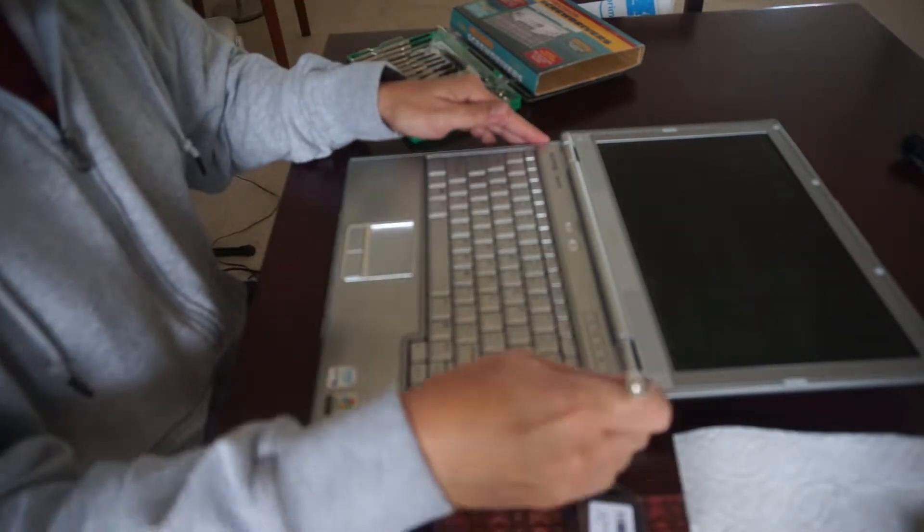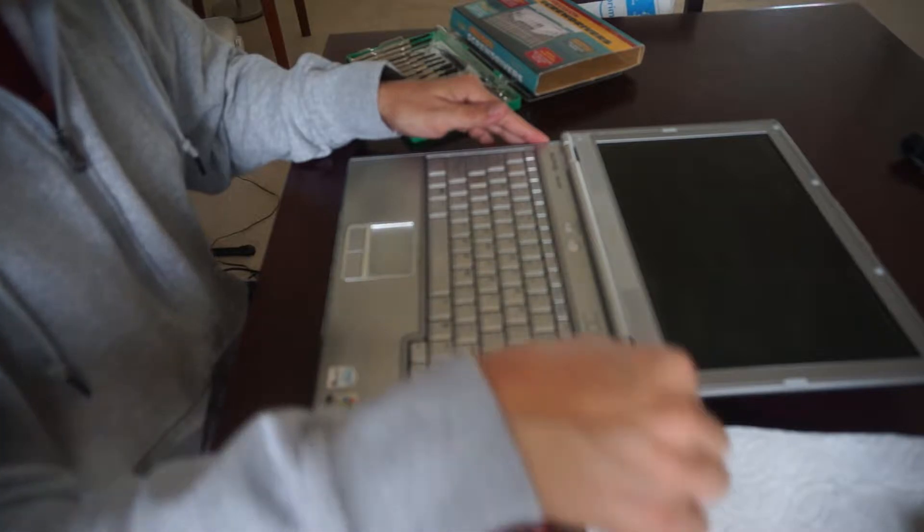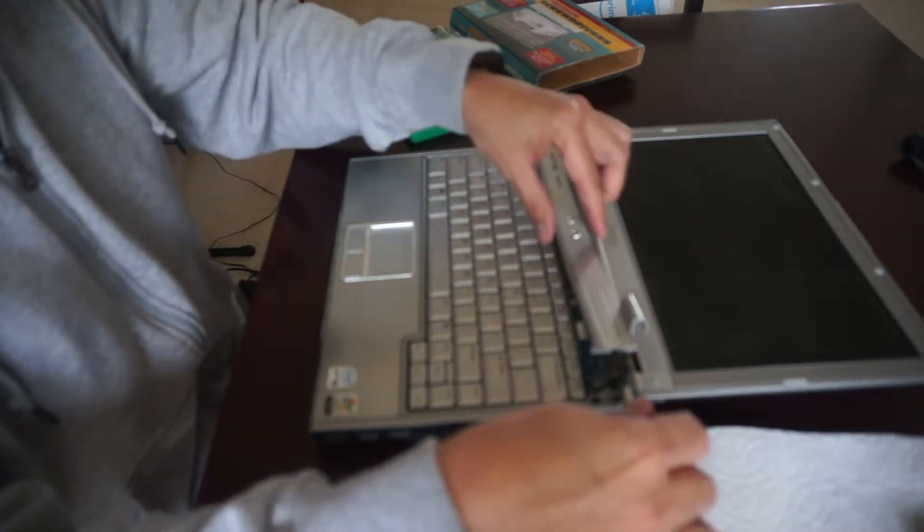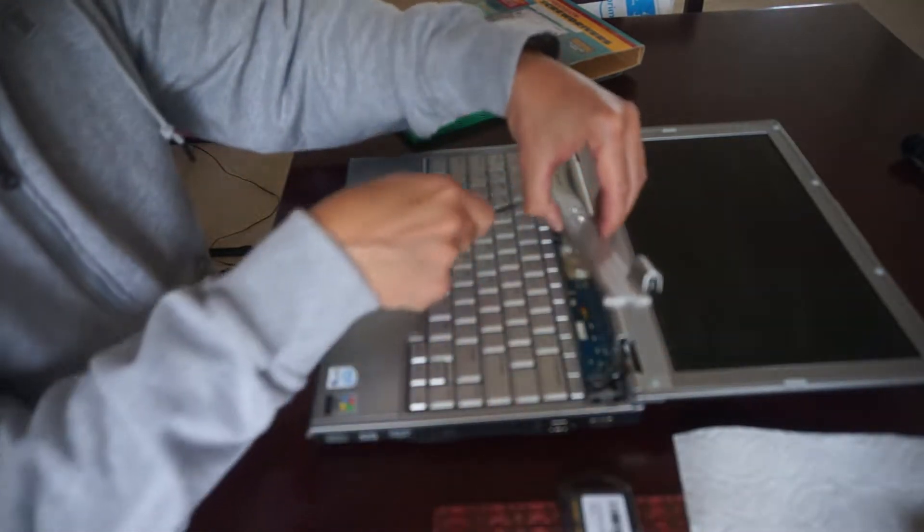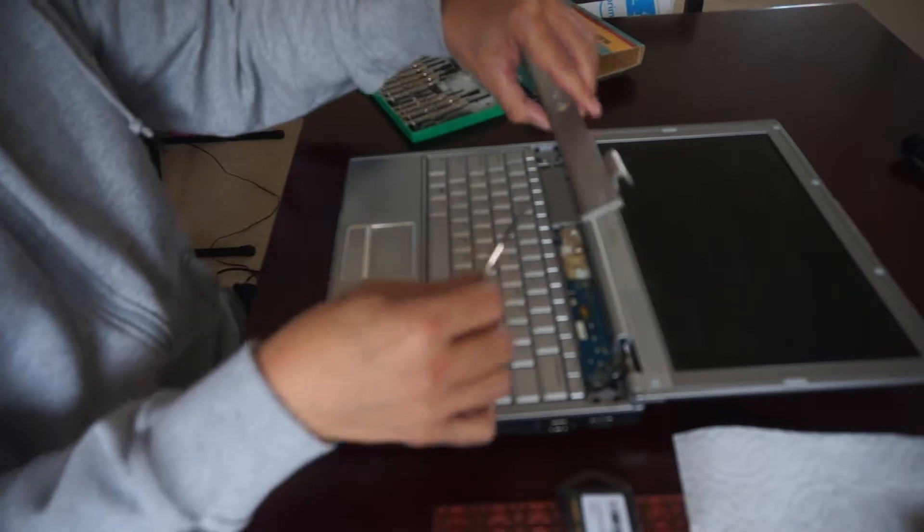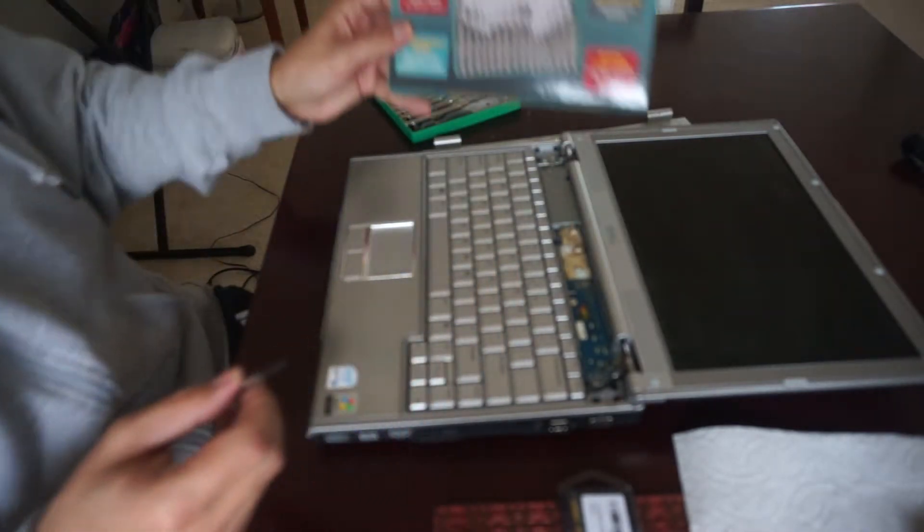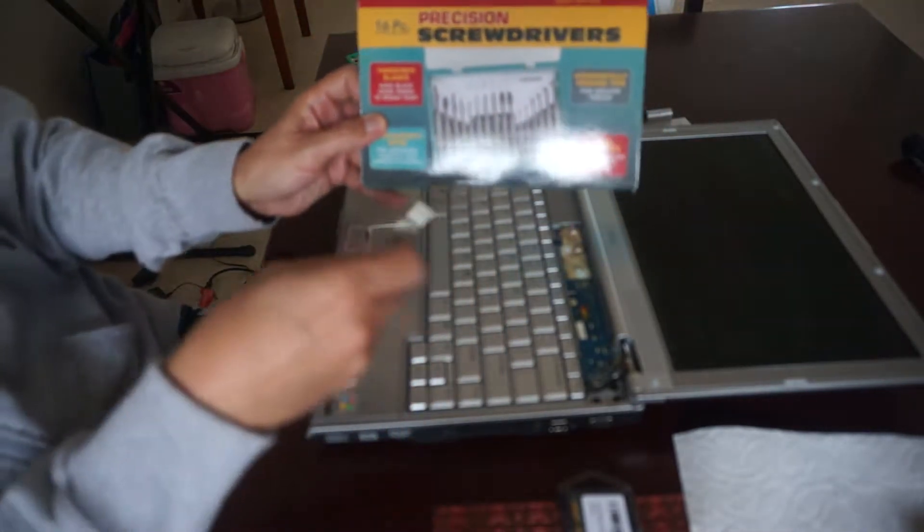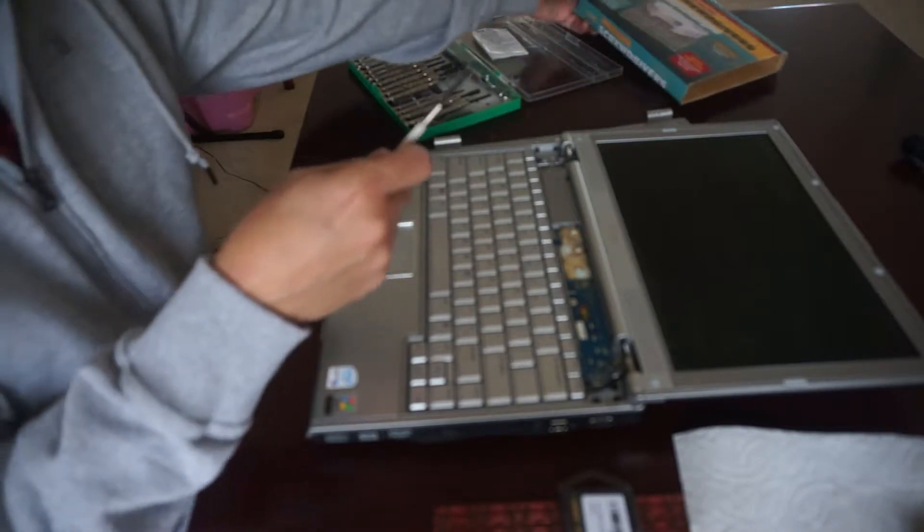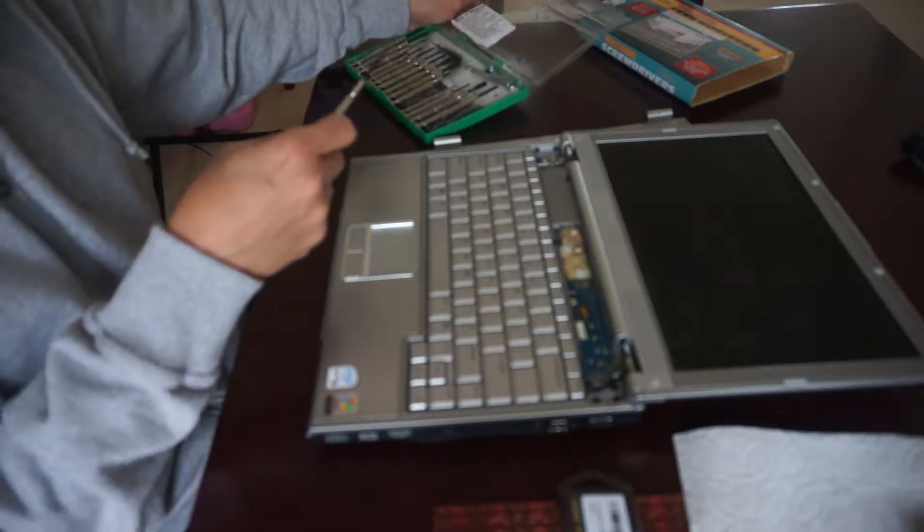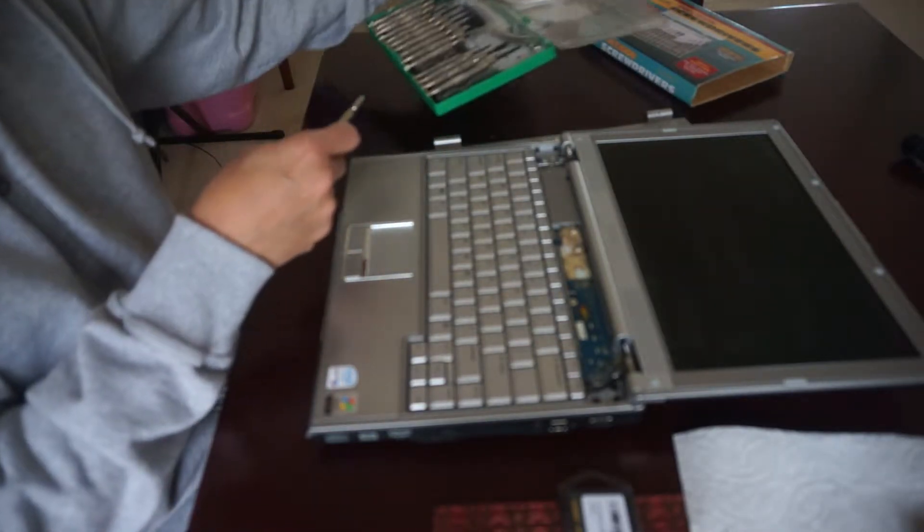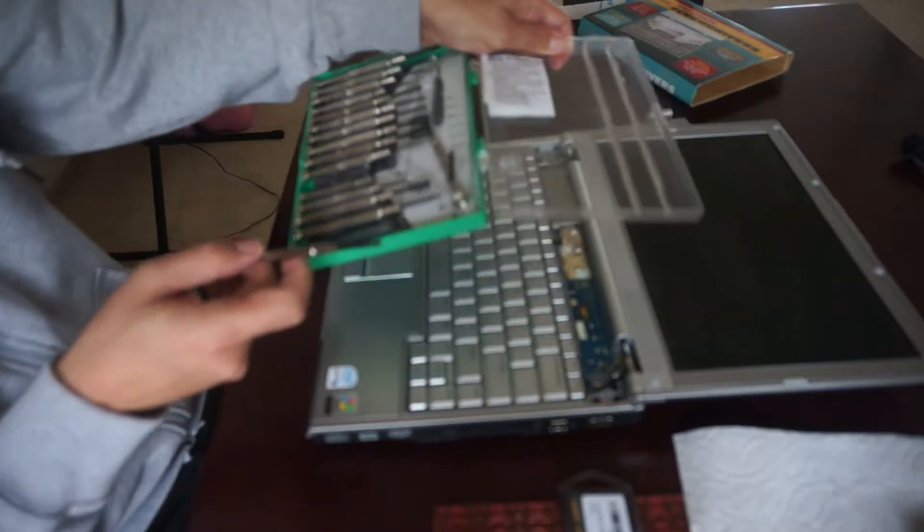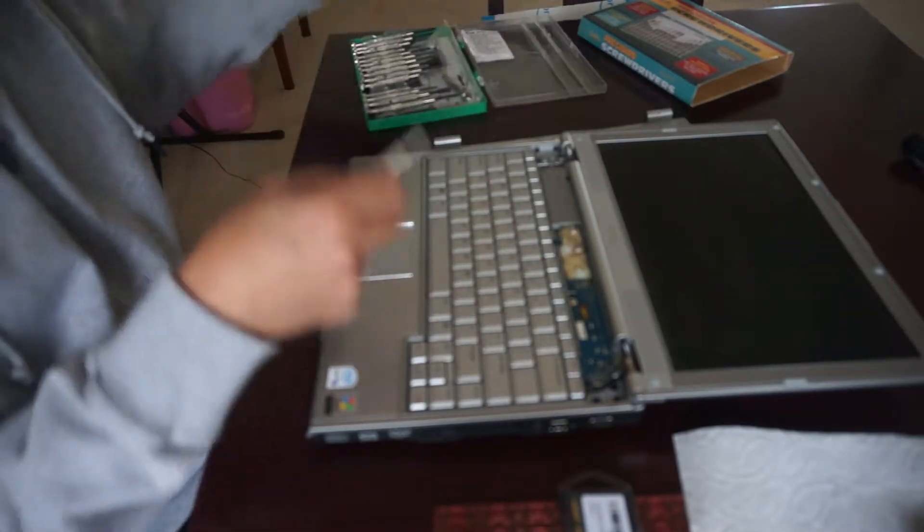So the first thing you need to do is take a flathead precision screwdriver. I used this 16-piece precision screwdriver kit here many times for many uses, from sunglasses to computers to even bicycle fittings.